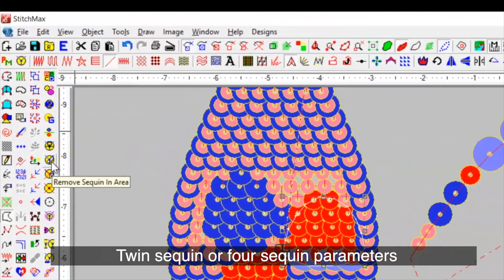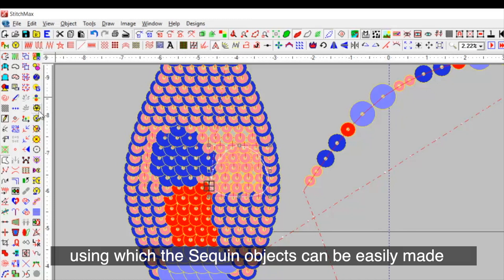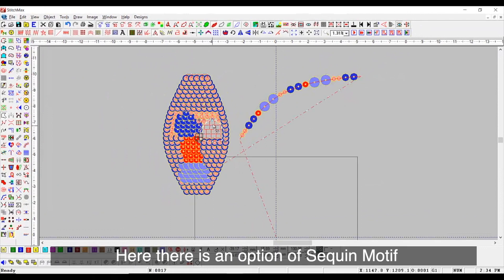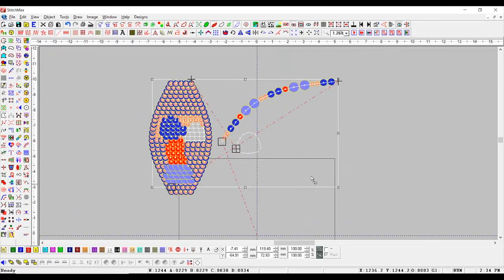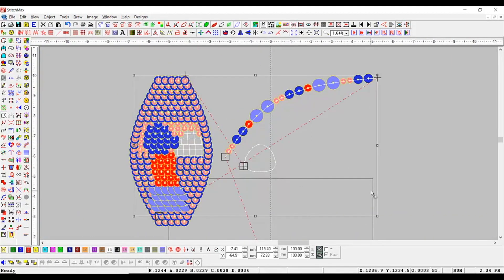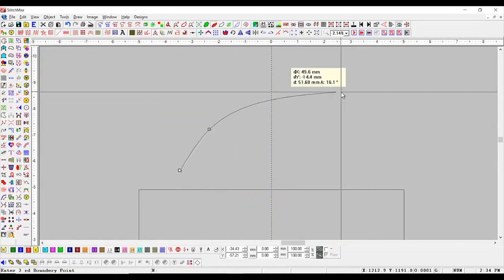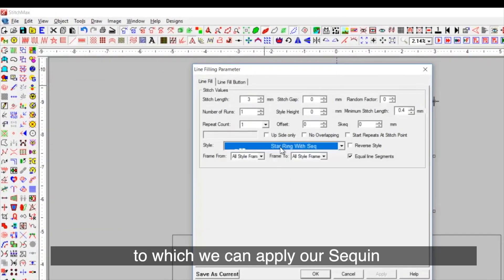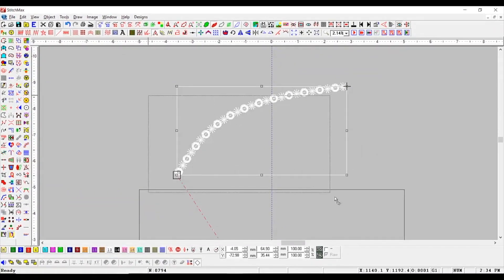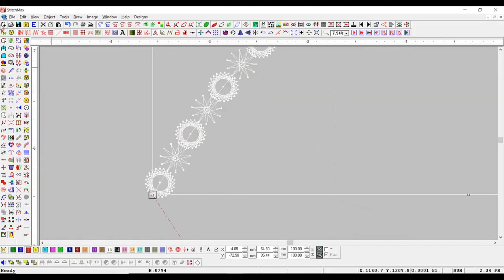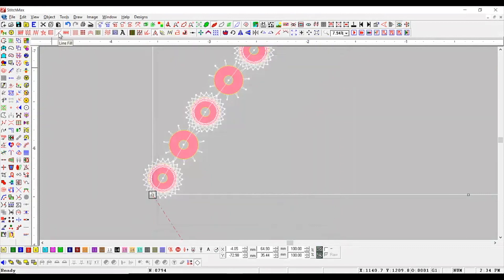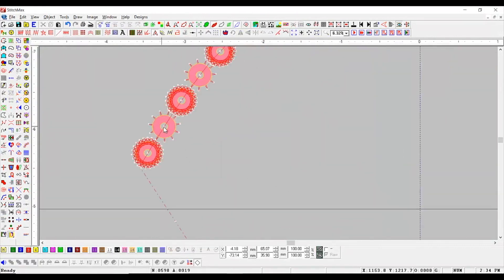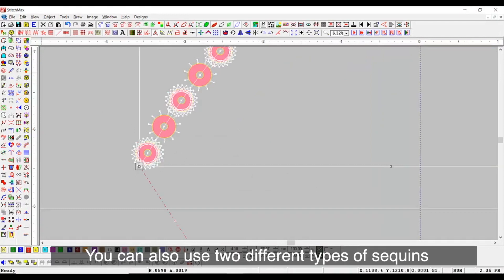Twin sequin or four sequin parameters using which this sequin object can be easily made. Here, there is an option of sequin motif. We can use motif along with sequin. For example, we have two-plane motif to which we can apply our sequin.